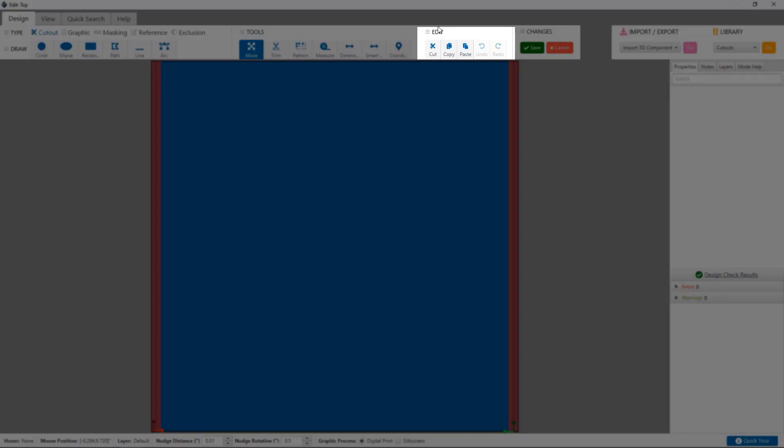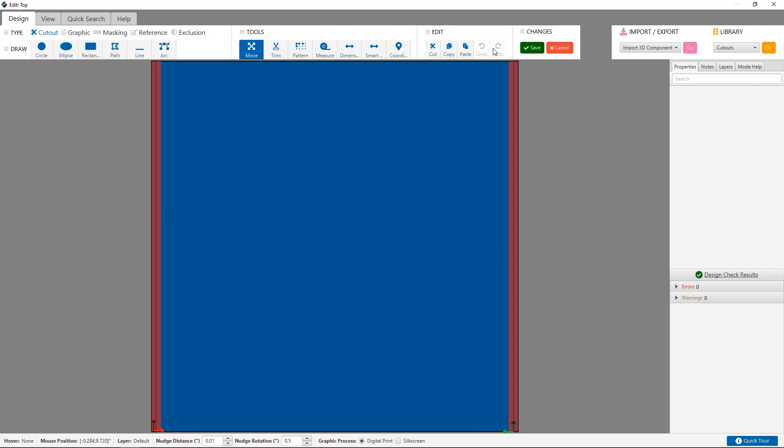The edit section contains common features such as cut, copy, paste, undo, and redo.